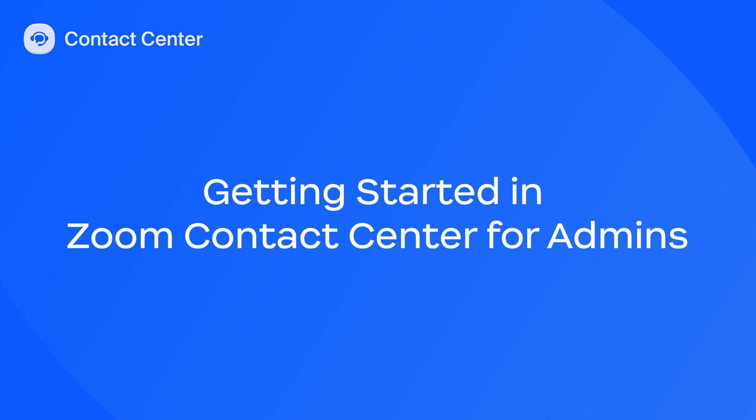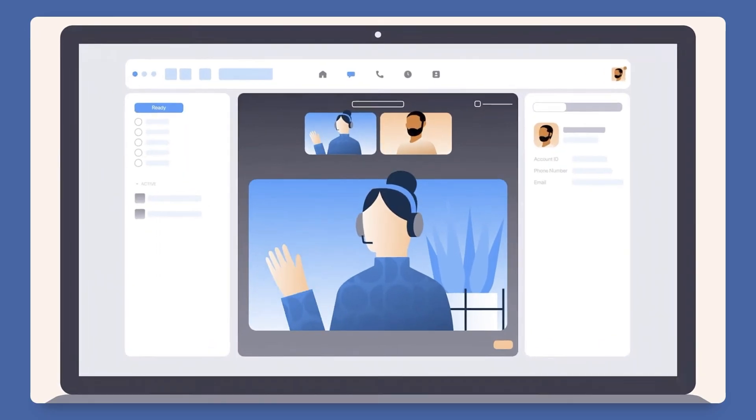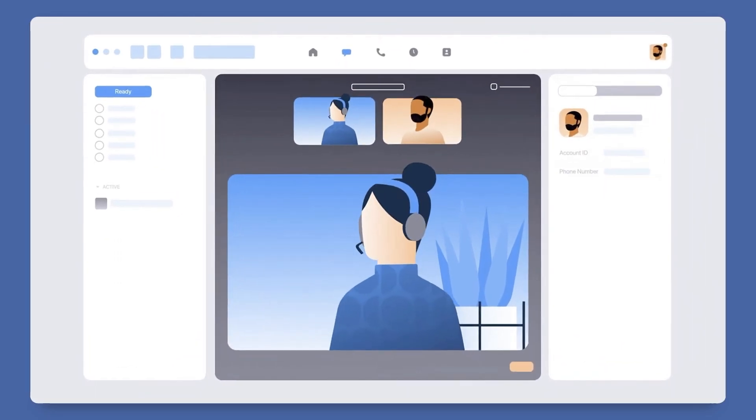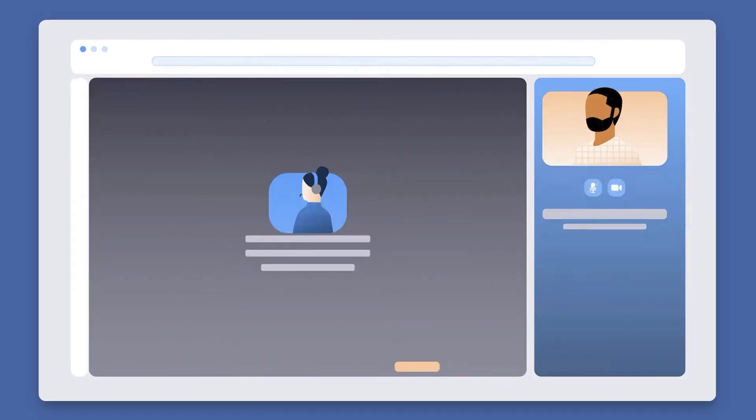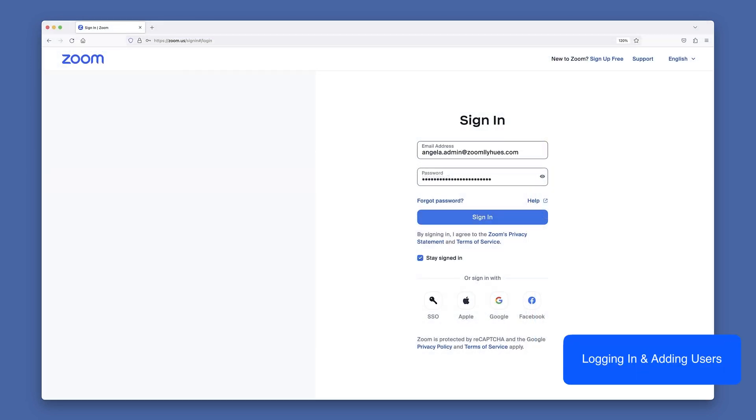Let's take a look at the basic steps for setting up and managing Zoom Contact Center as an admin. Start by logging into the Zoom Web Portal.